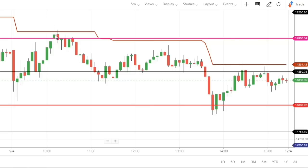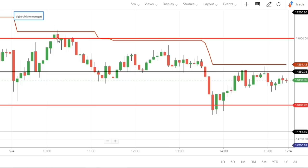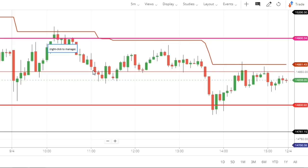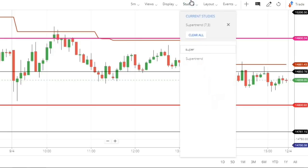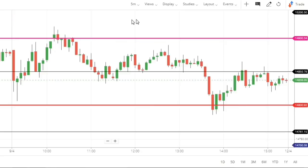You can see how perfectly the Super Trend worked. The market was completely pinpointed at that Super Trend resistance, and then we saw a reversal — a decent 60–70 point fall. The Super Trend worked perfectly here. The market tested that level again, resistance held, and it helped us identify the trend. So I hope you understand how important it is and how it works.